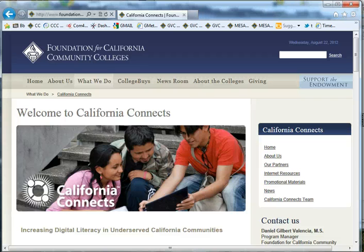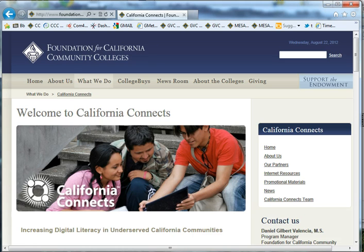Welcome to the California Connects website. This site was meant to be our beta site, but it ended up being our permanent site. However, there is still hope — we may be rolling out another site soon.